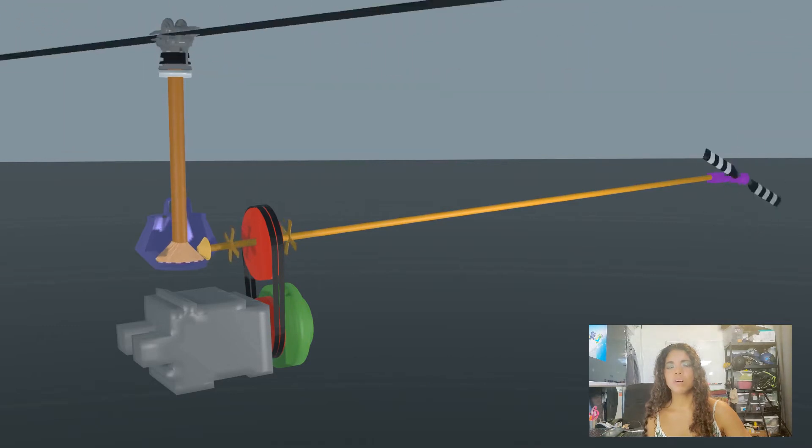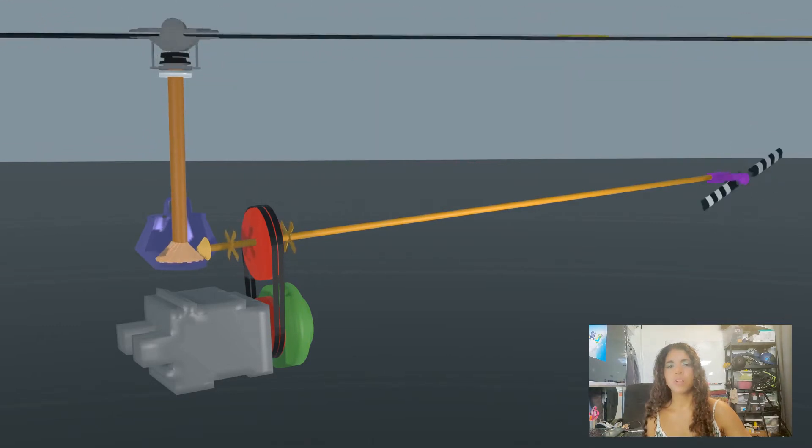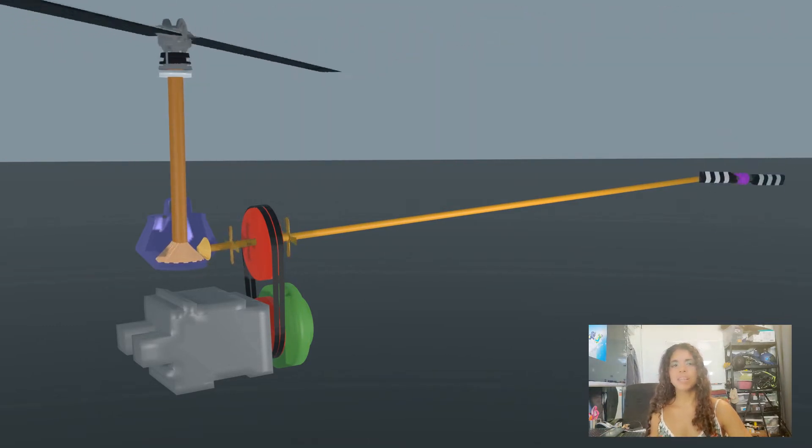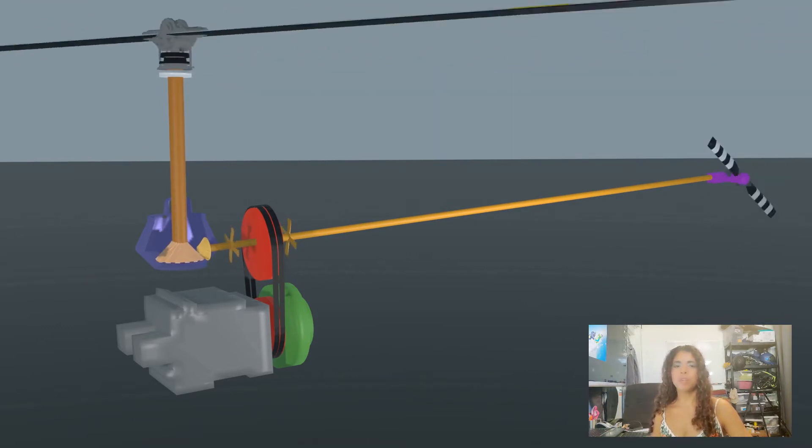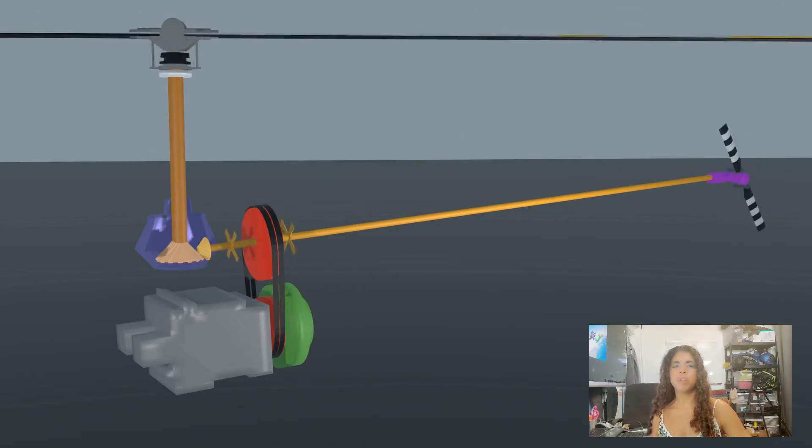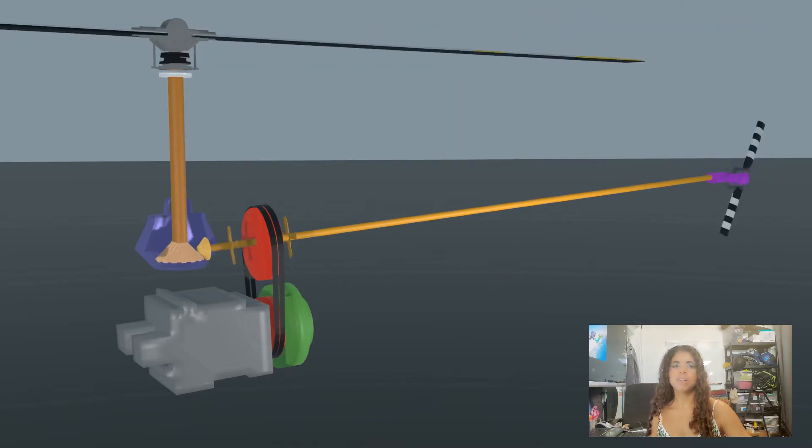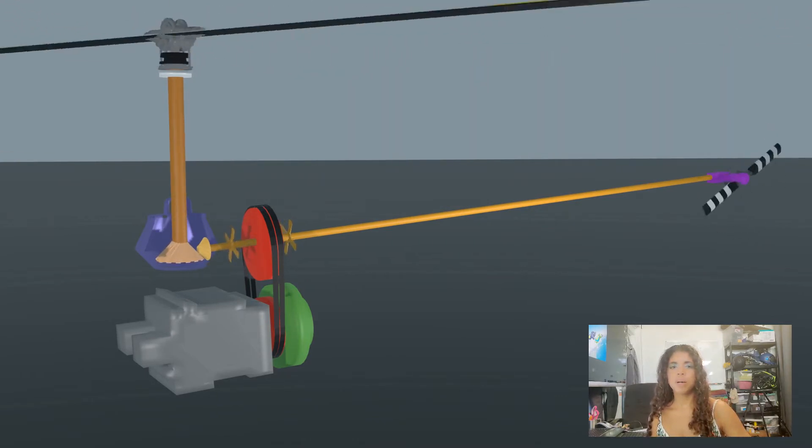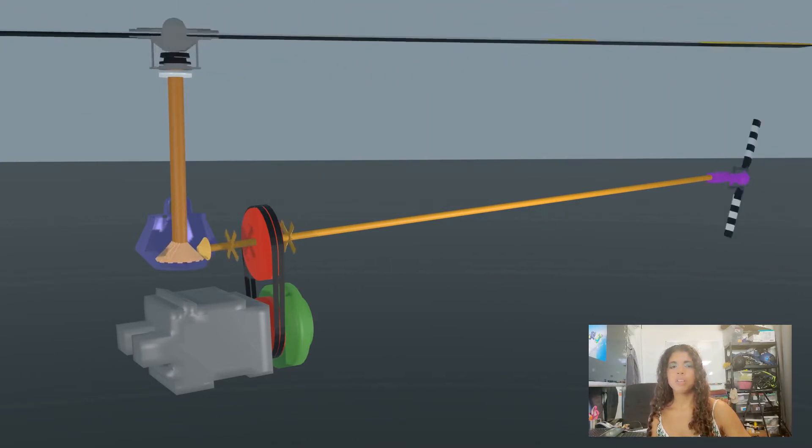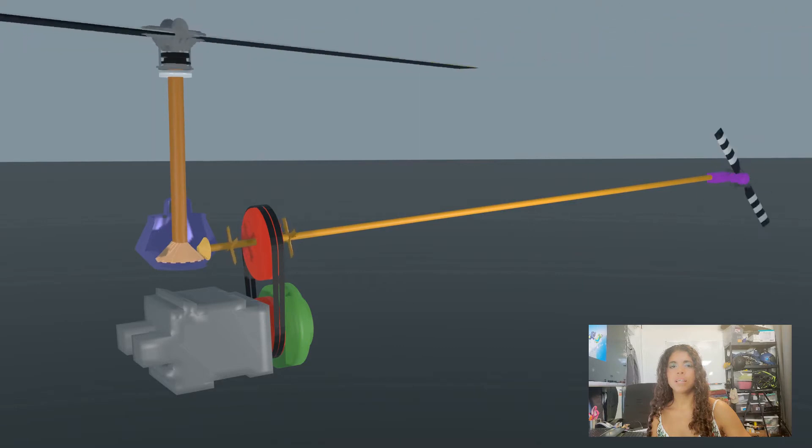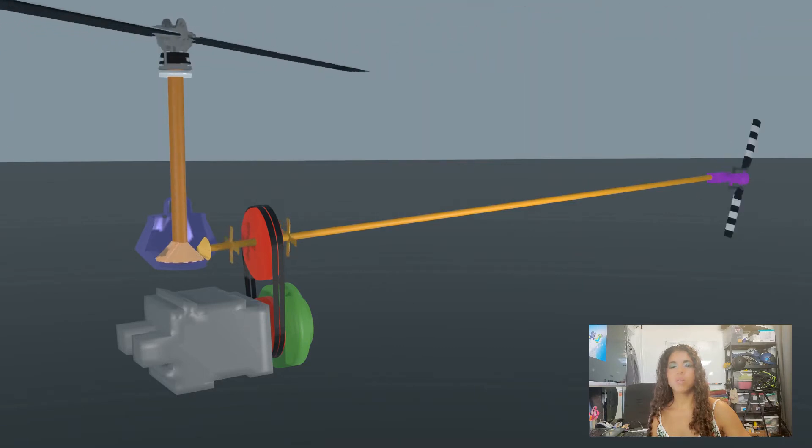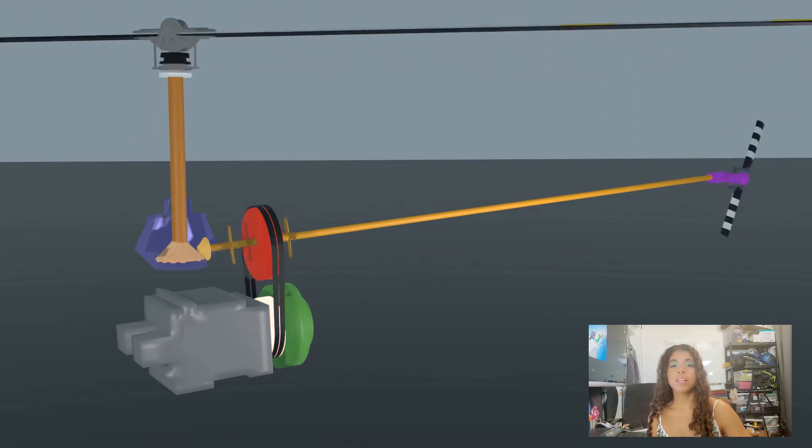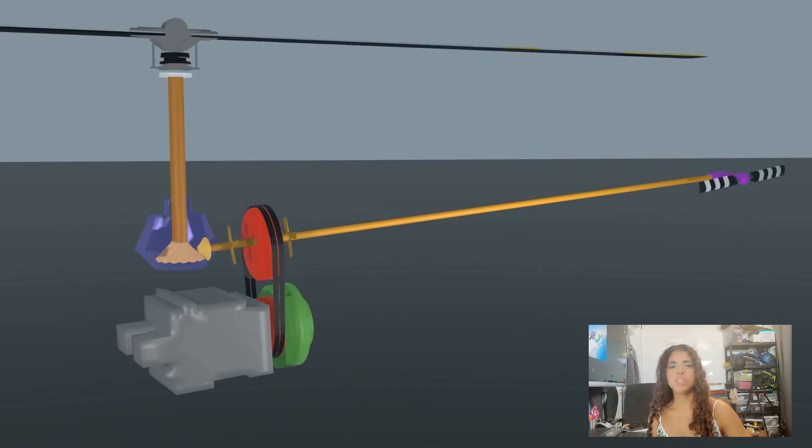If you take a look at an R22, you may have noticed that the engine is mounted backwards compared to an airplane. However, instead of a propeller spinning on the nose, in the case of the R22, we are spinning the lower sheave.